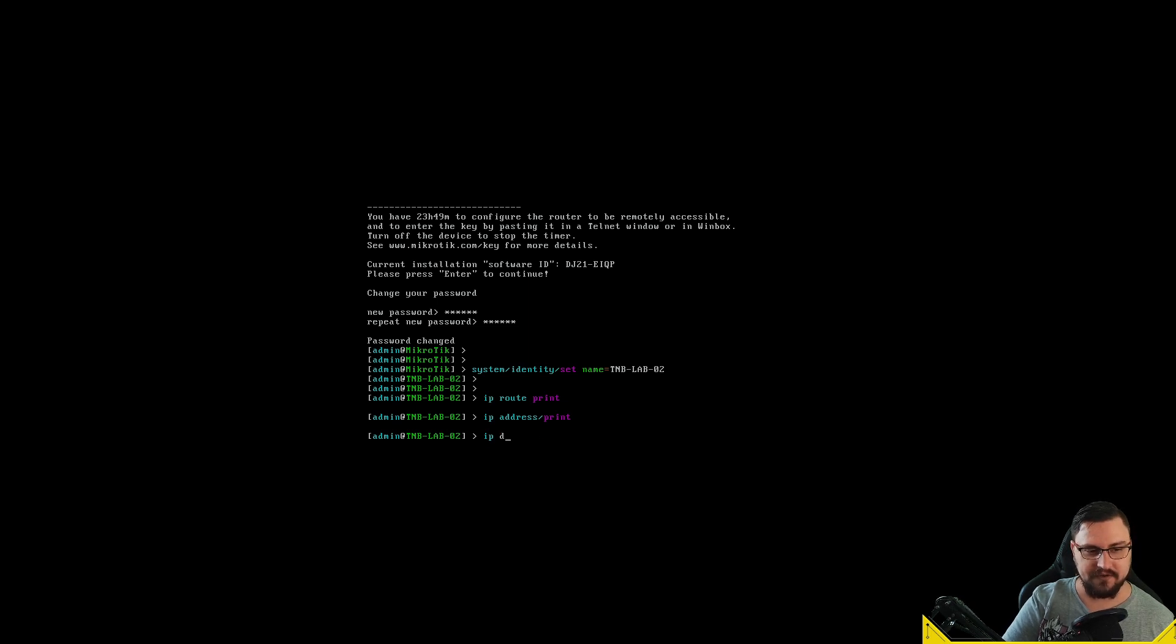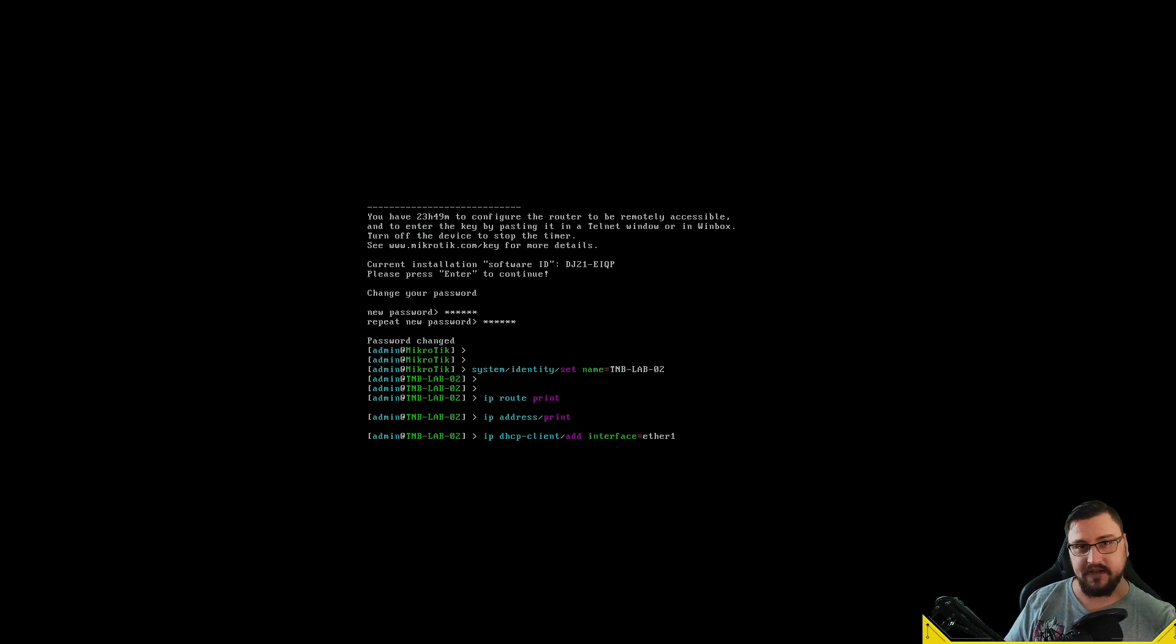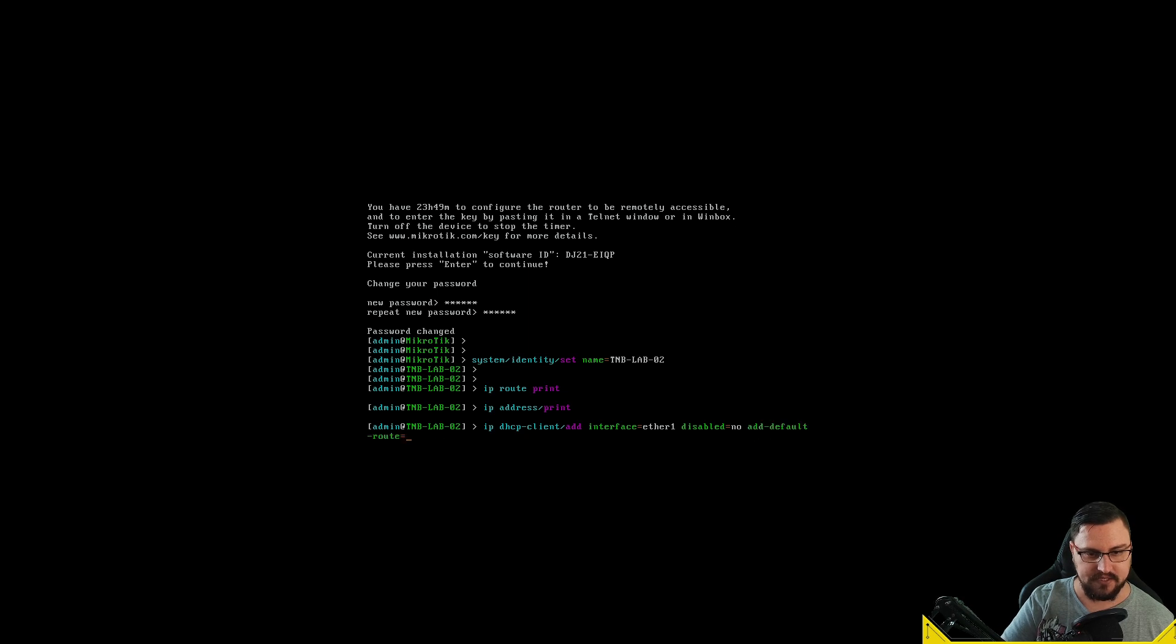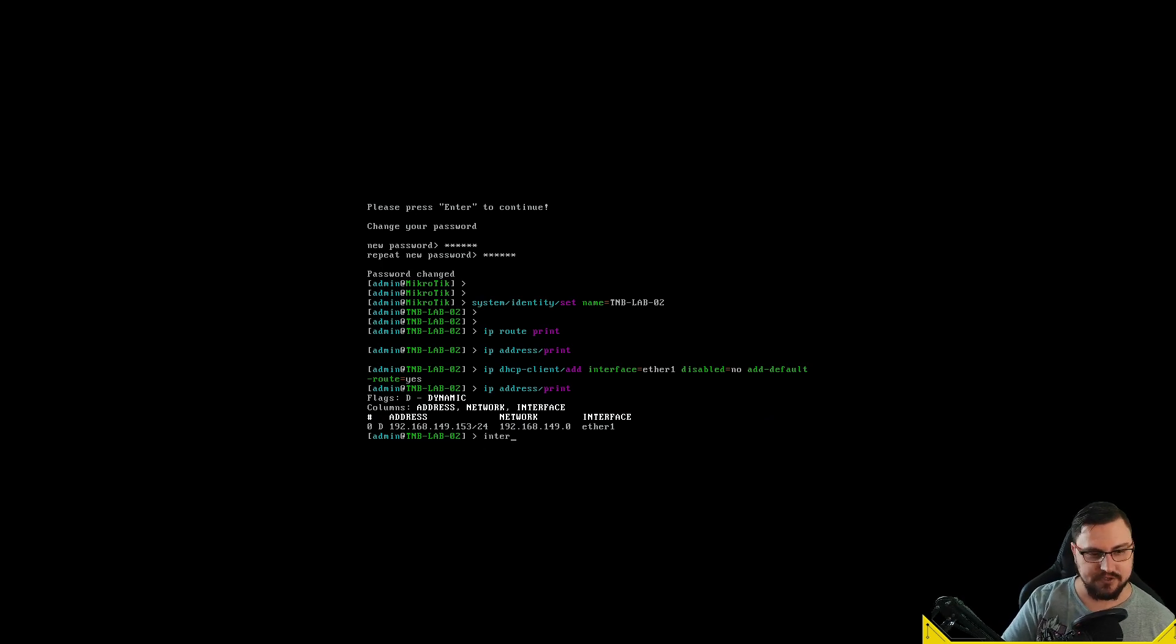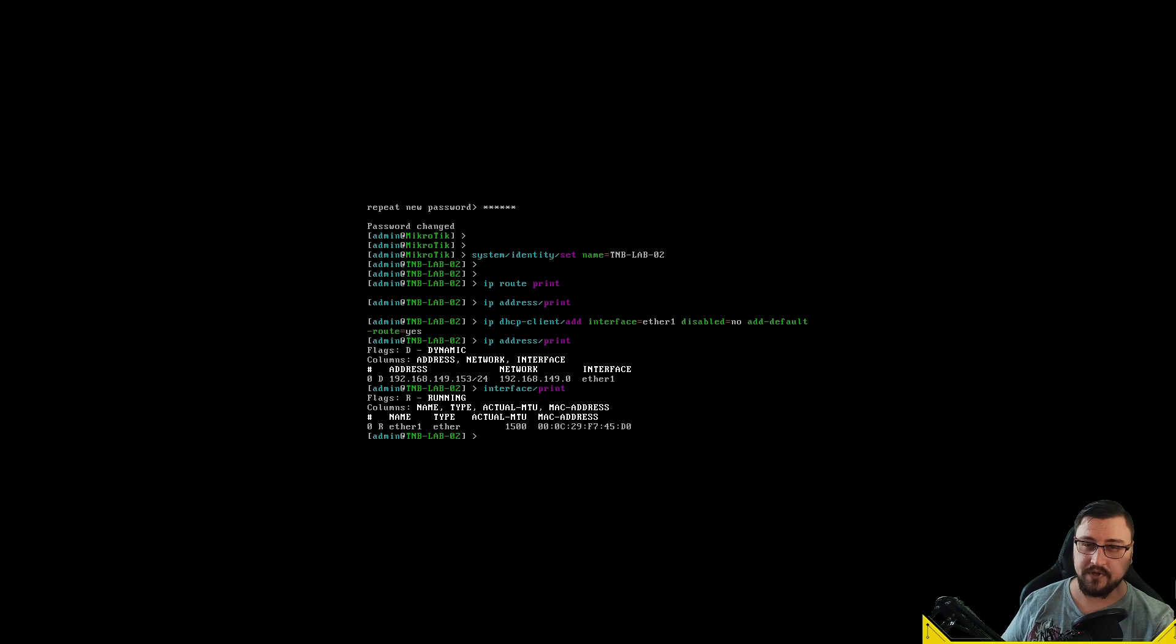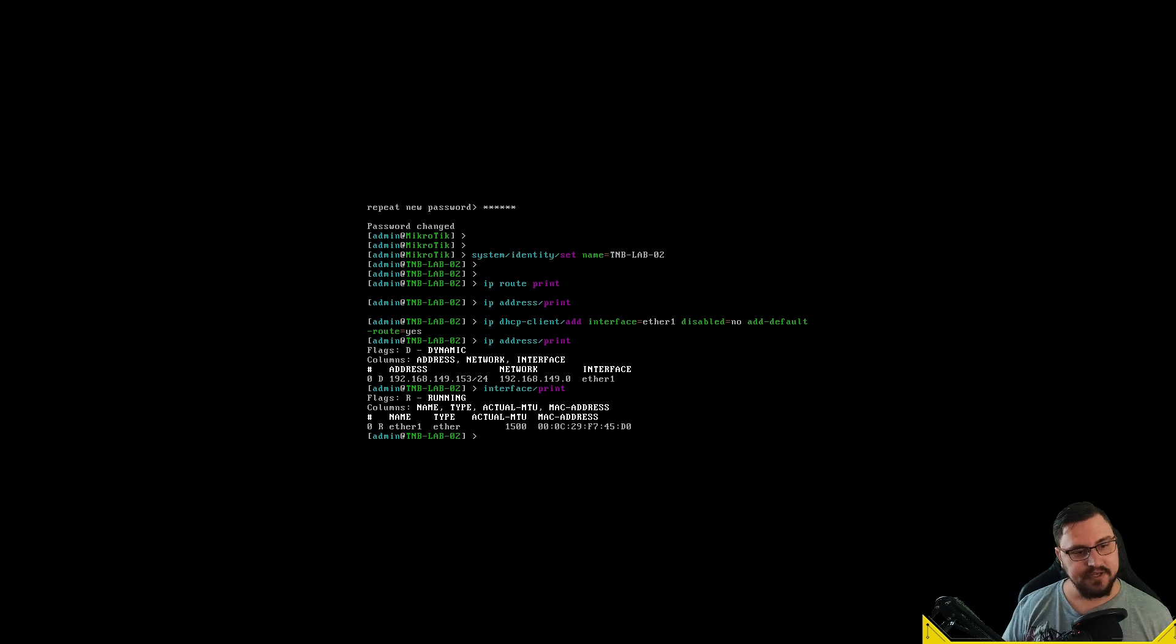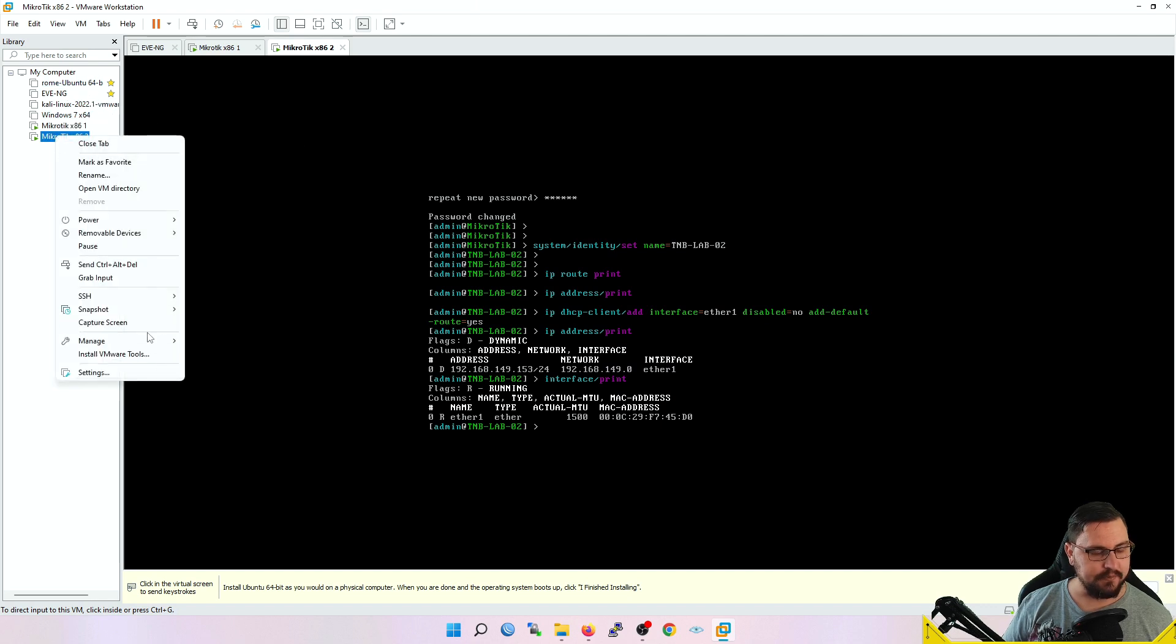Let's just hit Enter, set a password—I'm just going to make it TMB123 because this is just for testing. We can do stuff like set identities. I'd also like to set up the DHCP client so this device can get internet access. Let me add a DHCP client—my interface is going to be ether1 because by default with that one adapter, that is ether1 on the device. Let's add a default route.